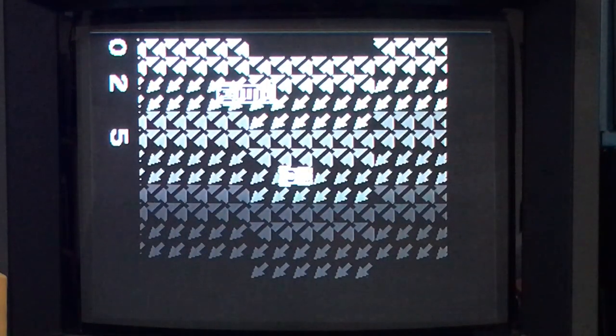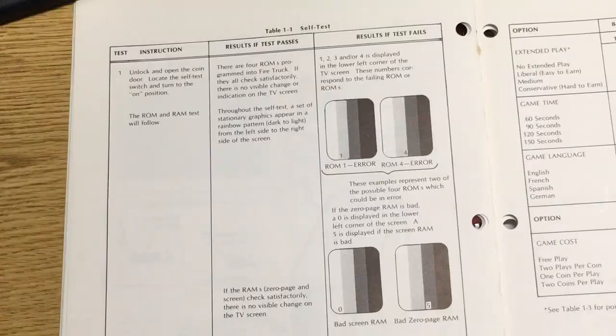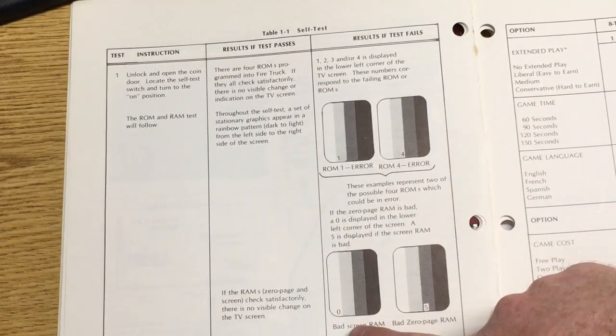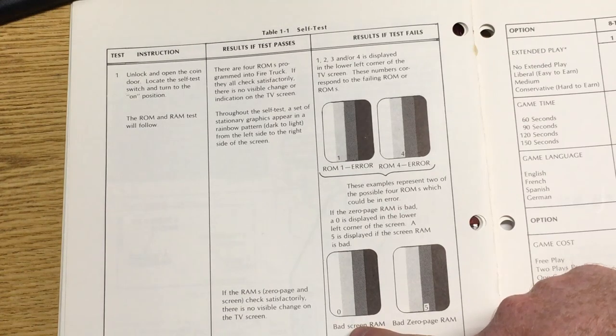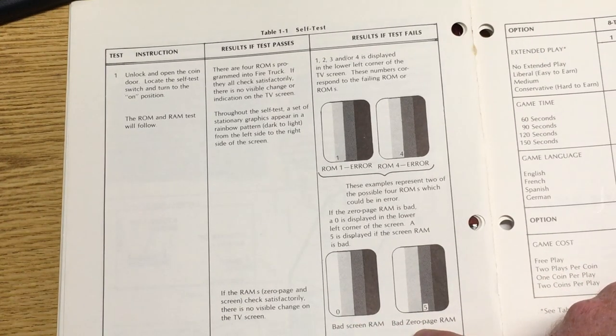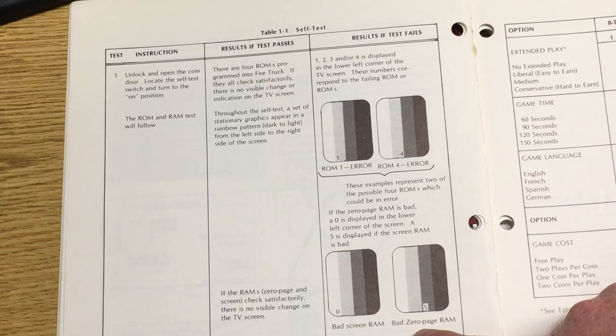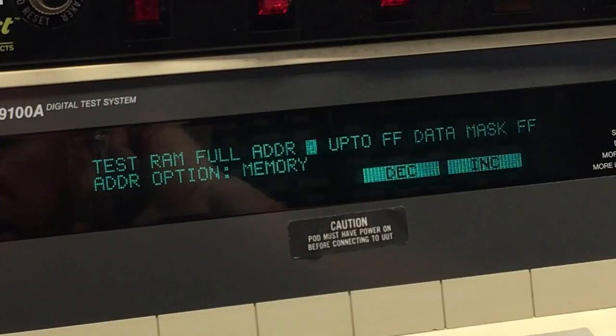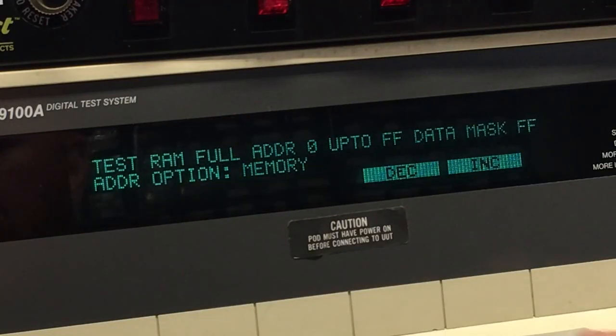Zero, two, five. So it thinks ROM 2 is bad. It also thinks the screen RAM is bad, and it also thinks the zero page RAM is bad. But we just replaced that. Let's check that zero page RAM again.